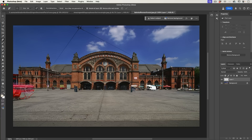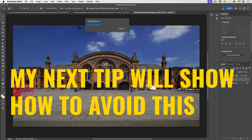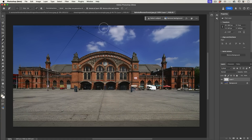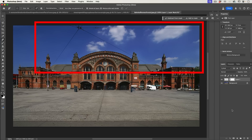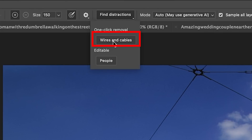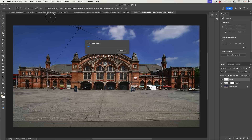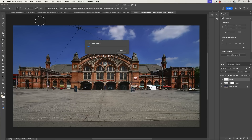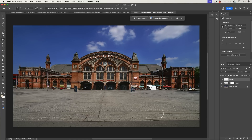If you want to get rid of remaining things, just with the remove tool you can paint over that — boom, it's gone. Let's have a look at these wires. Let's create another new layer. Then under find distractions, we're going to choose wires and cables. This one doesn't give you the option to edit it — it's just going to remove them. And look at that, it did a pretty good job. Here's before and after.